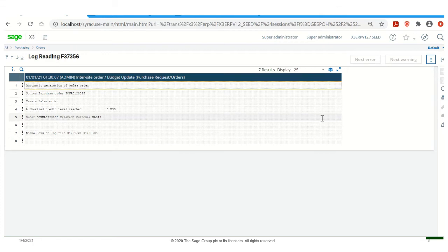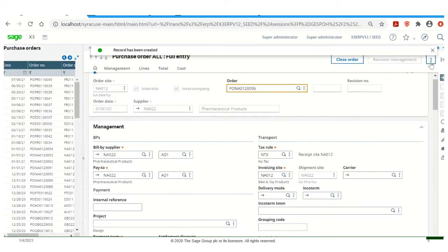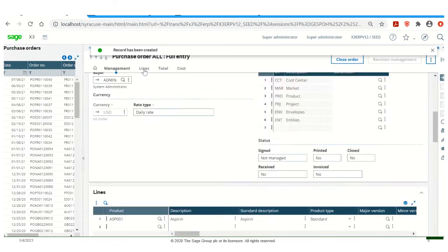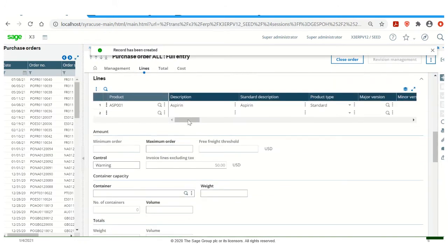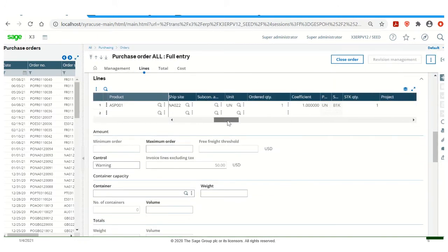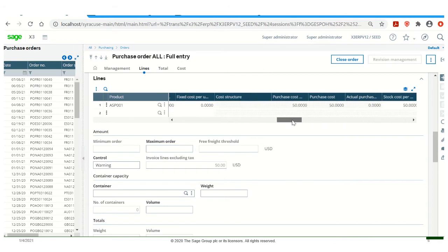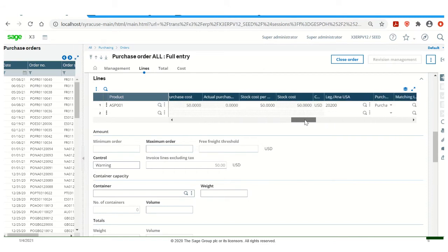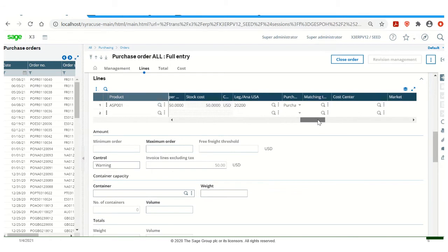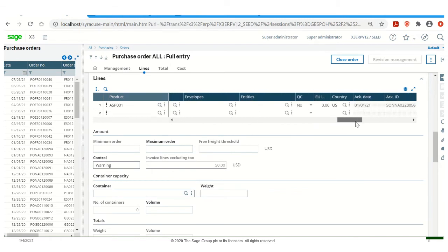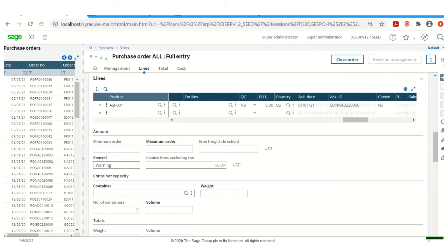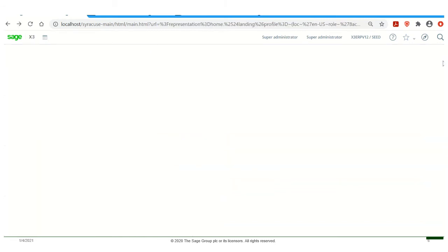We can also see the sales order number within the purchase order lines. So if we go out of this screen and we go into the lines, we can scroll over to the right. There's a column, the Acknowledgement ID column, that will also give us this number. So right here has the sales order number. Let's go ahead and exit out of the screen, go into the sales order.